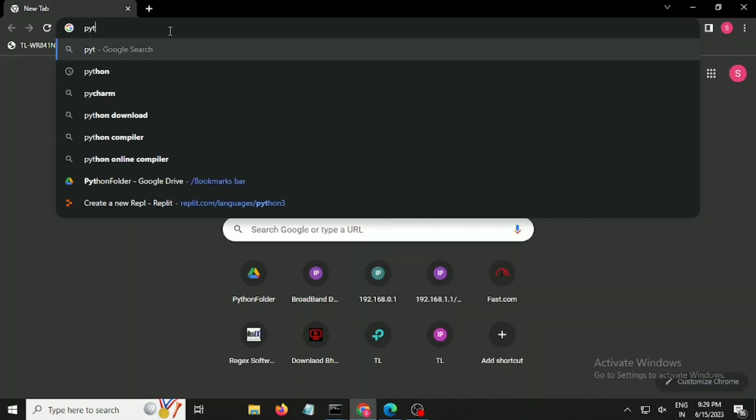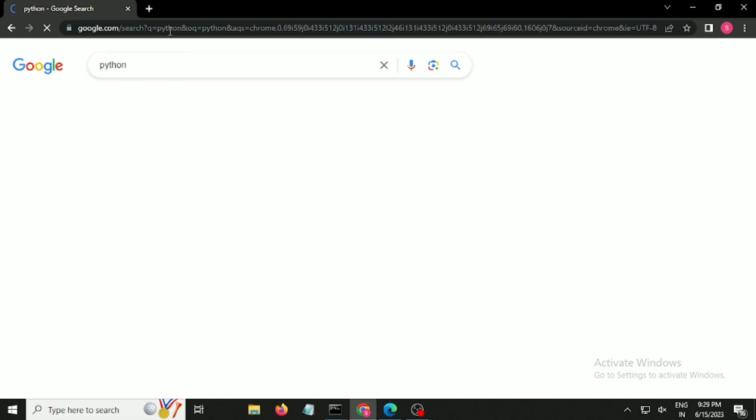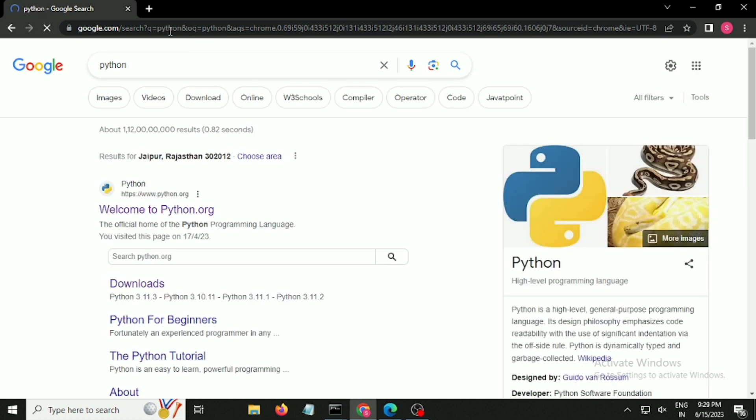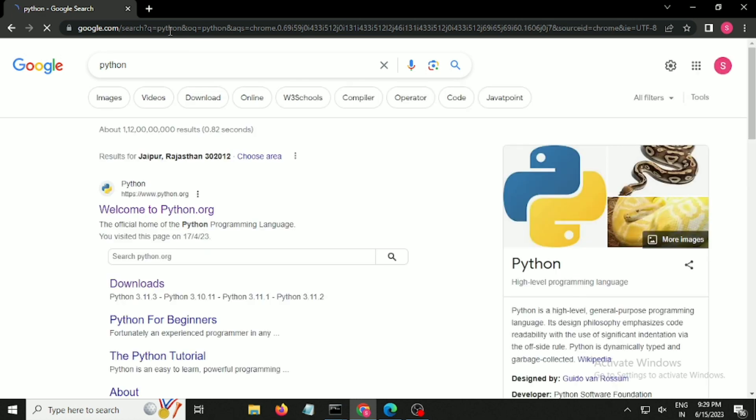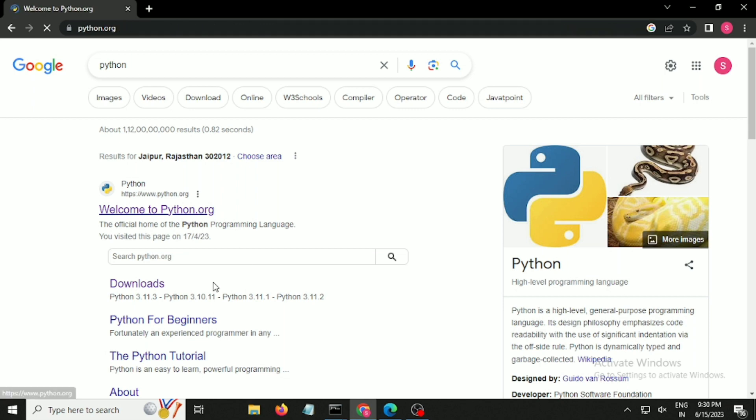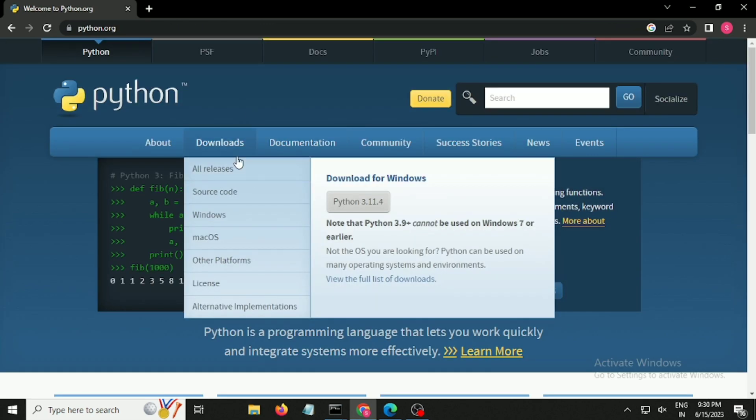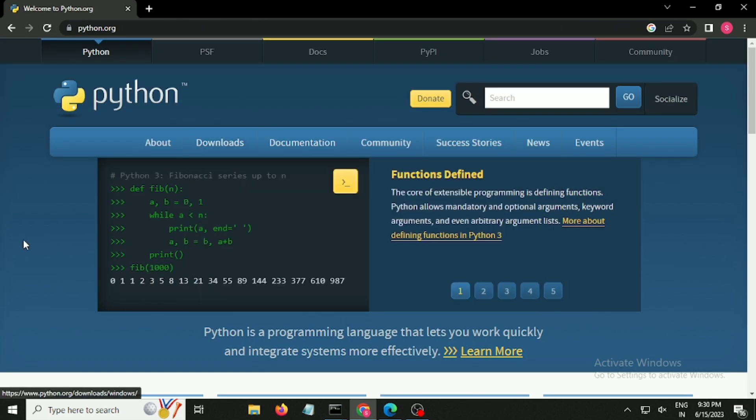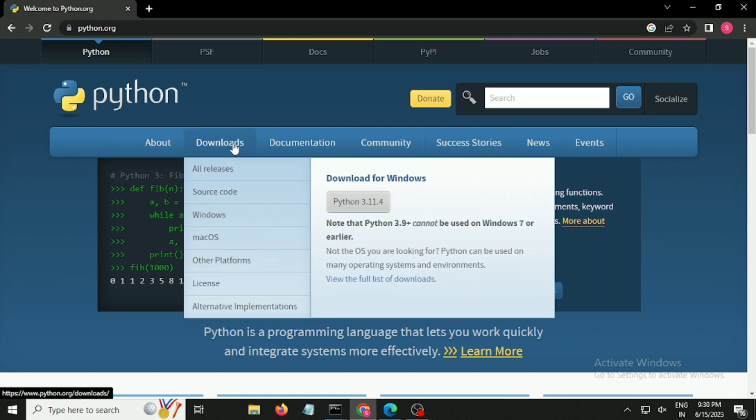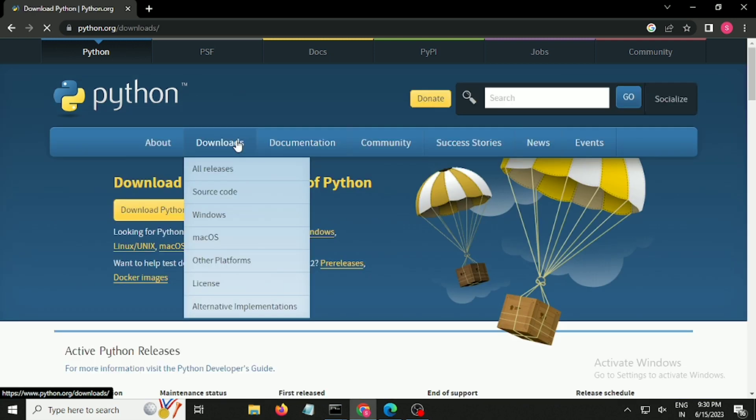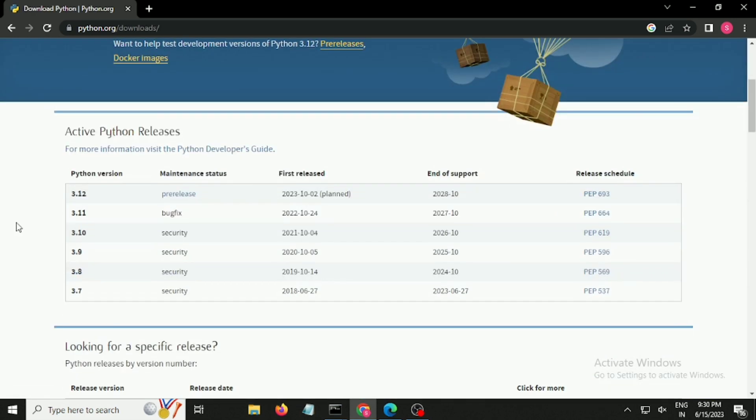Python is an open source programming language. Go to the first link and then navigate to the download section. I will suggest never download the latest version which is available because it has a lot of security issues. Go to the download and search for a particular version which is completely secure.